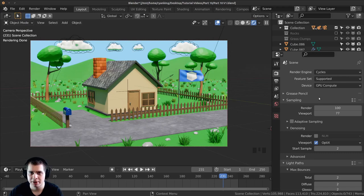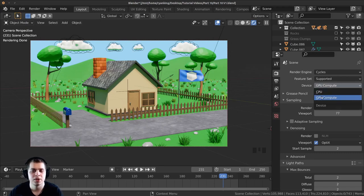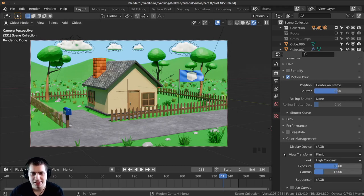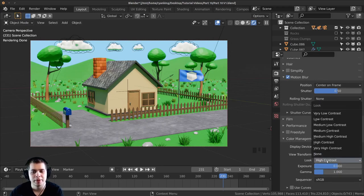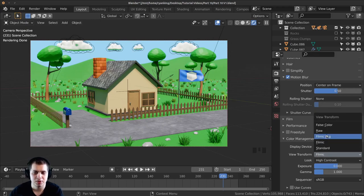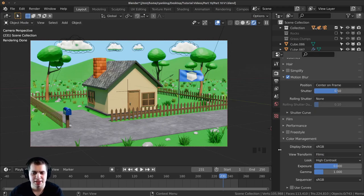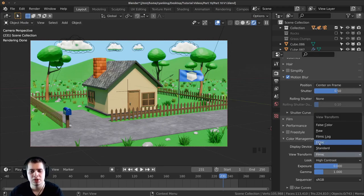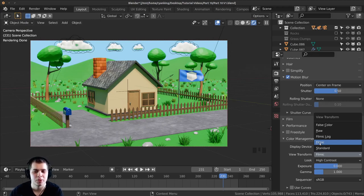If you have a GPU you can turn that on and use it. Also the color management — I'm going to set this to filmic and then the look will be high contrast. If this is set to standard it'll be a little bit less realistic, so filmic will just make the colors and the lighting a little bit more accurate to the real world.